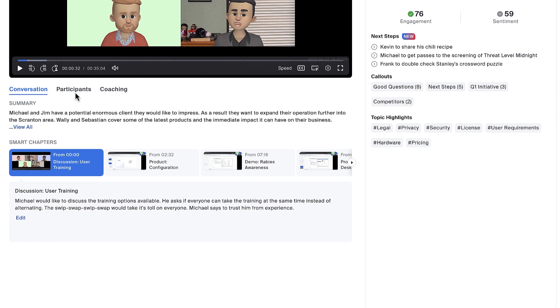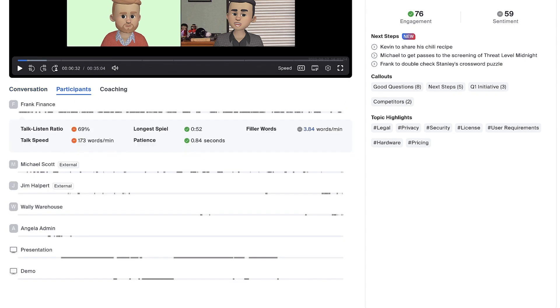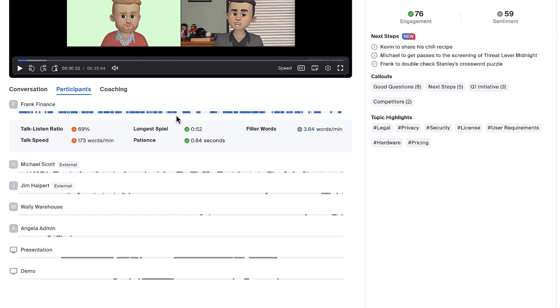Looks like this call had a few attendees, most importantly the regional manager who is the key decision maker. At a glance, I can see when each person was speaking and can click to jump right to a specific moment.